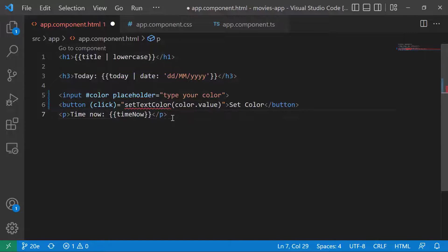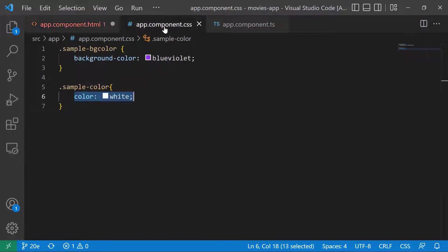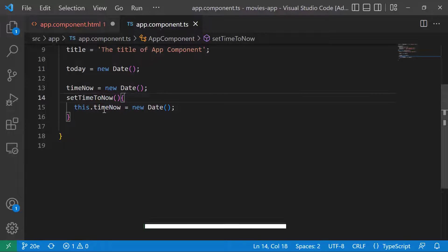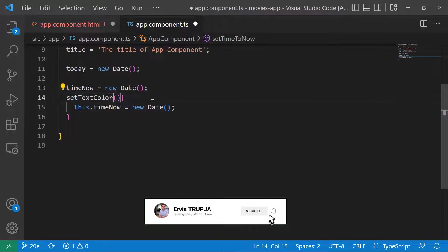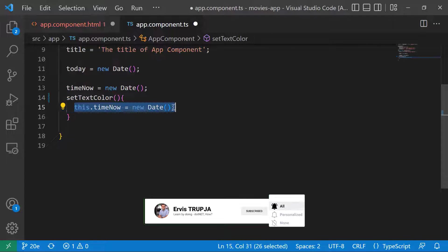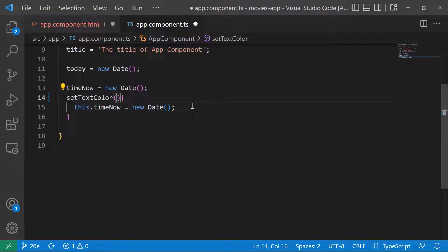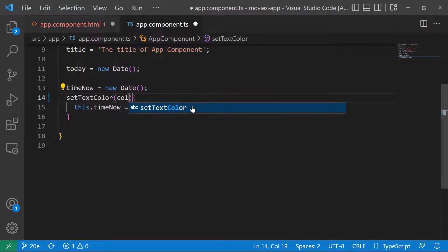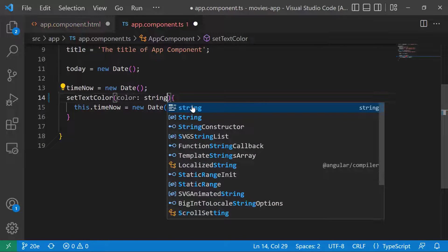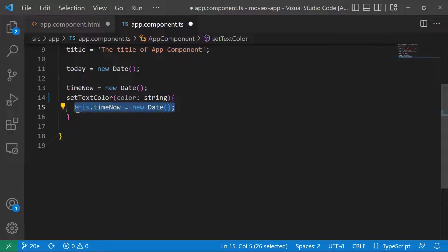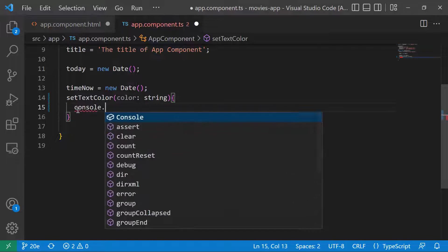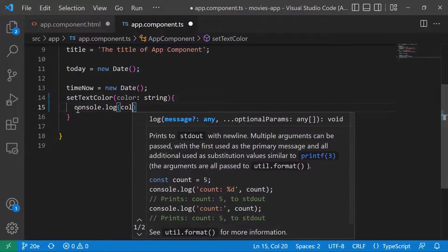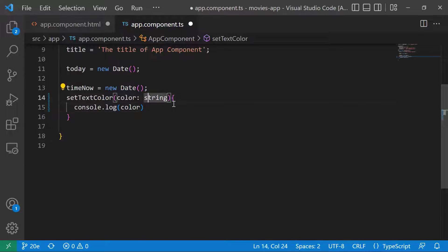Now let us go and create this function. I'll just copy the value. We can close the CSS tag. In here I'm going to change the setTimeNow to setTextColor. This is going to have an input parameter that is the color string. Then I'll just console.log the color.